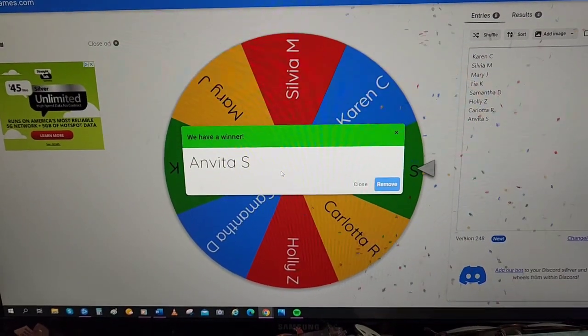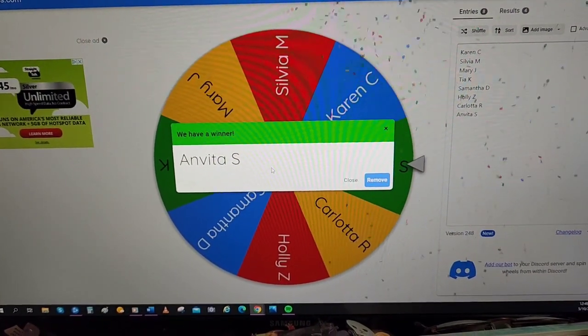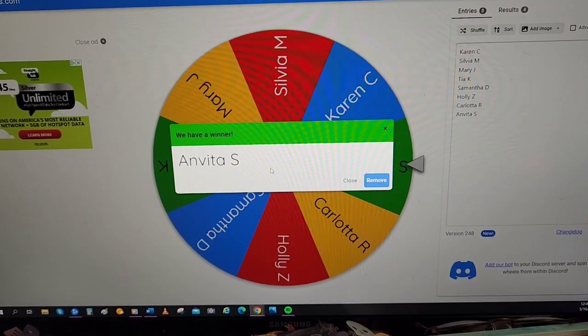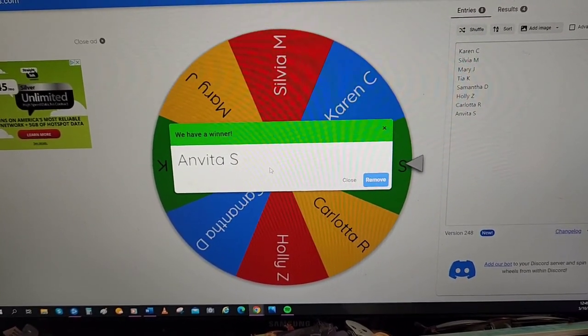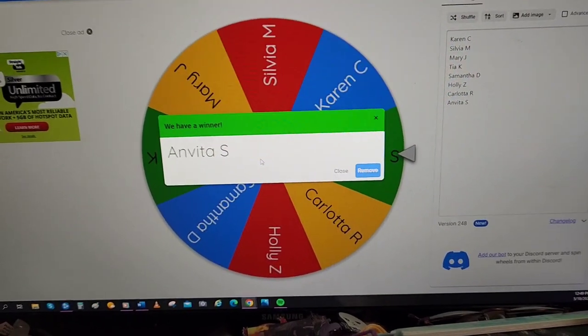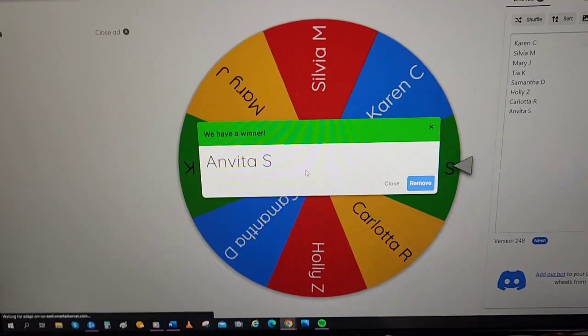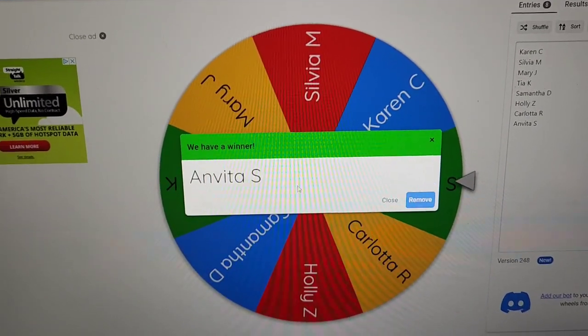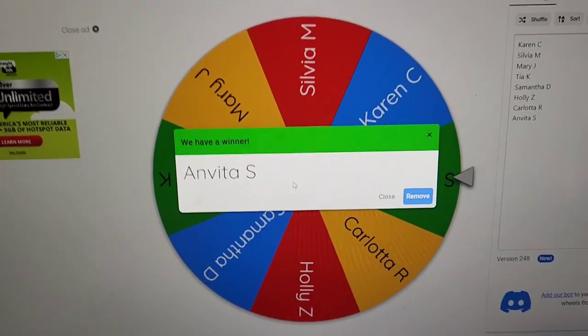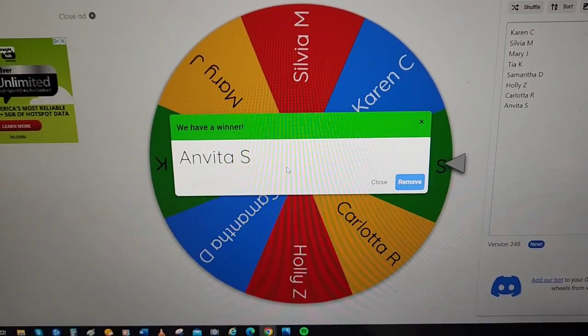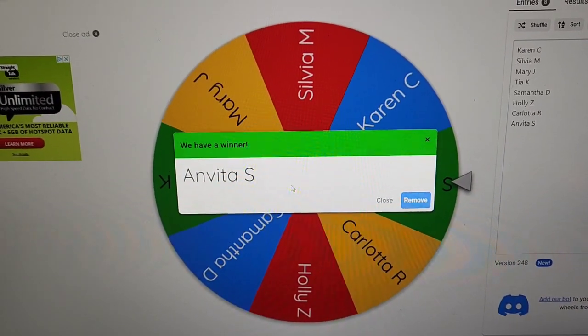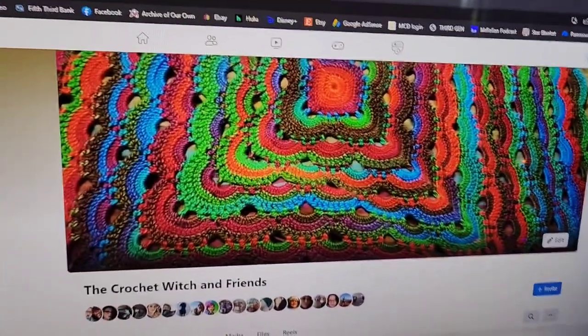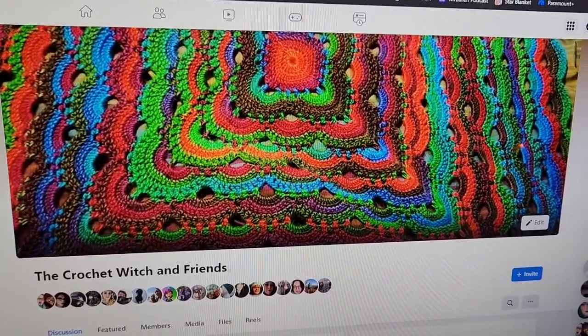Yay! Congratulations to Anvita. She actually put a couple of very pretty entries in the contest this year. If you haven't already, you should definitely check out her makes and everybody's makes. They've all been really beautiful. If you are a Facebook person, you should join us over at my Facebook group linked down below.